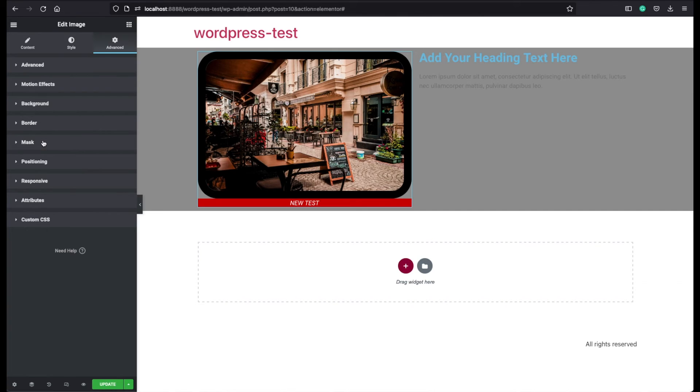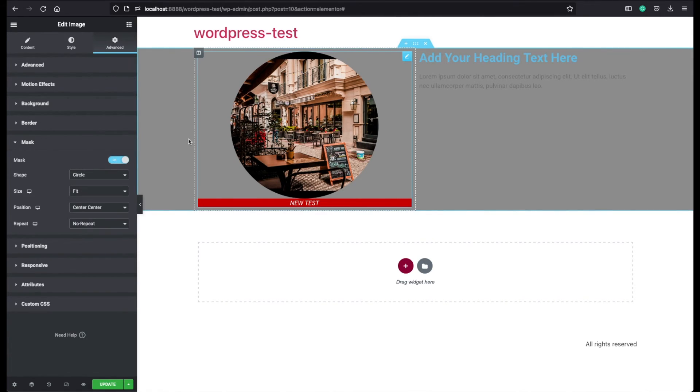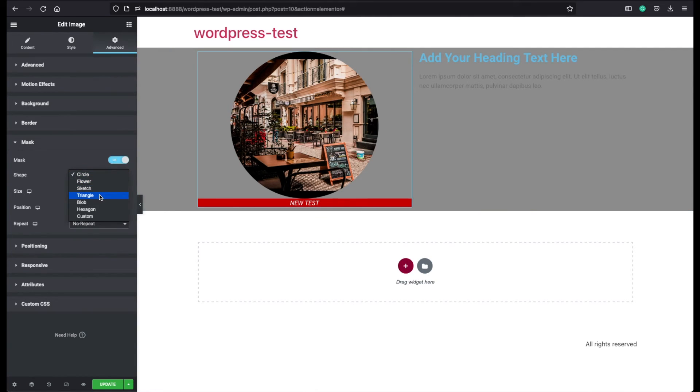If you choose this mask option, it will give your image another shape. Currently we have a circle shape here selected. But you can give here another shape if you like to your images.